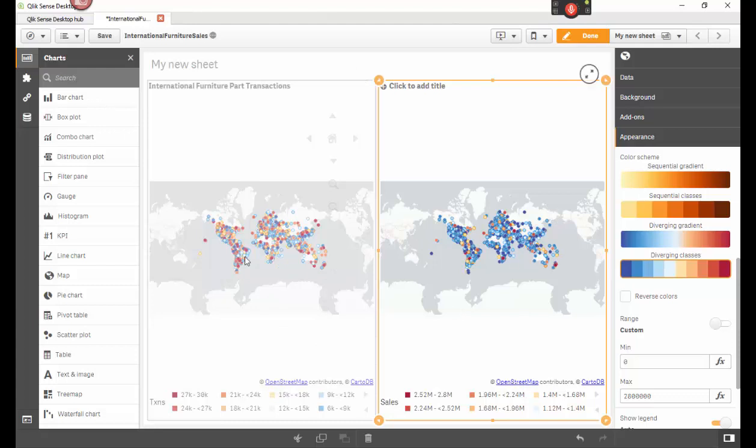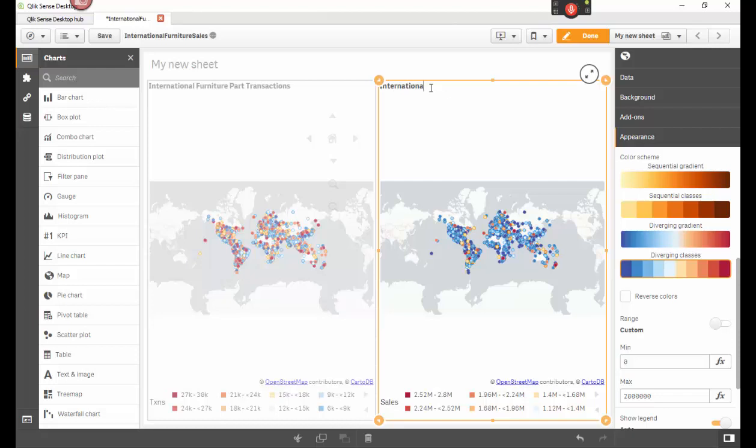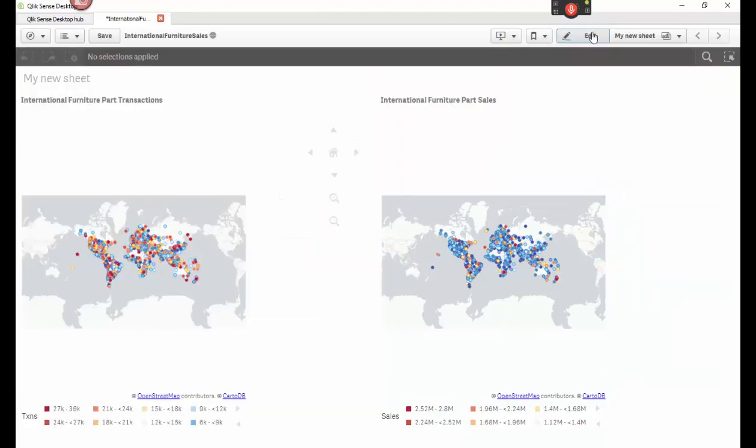This is basically the same kind of graph. But this is with sales. What we just did here. This is with transactions. This would be your total sales. That would be your transactions for each area. We could go here to done. Or we could go here and just say that's international furniture part. What would this be? This would be sales. So, we could do that. Hit done here.